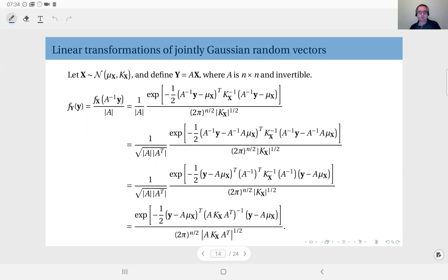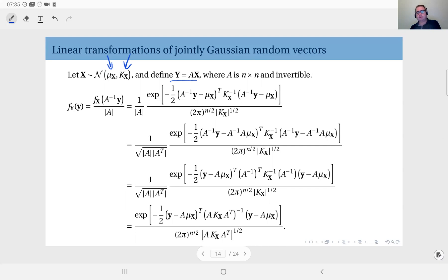Let's define a random vector x which is jointly Gaussian, where the mean vector is μ_x and the covariance matrix is Σ_x. We define a linear transformation y = Ax on this random vector. For the sake of simplicity we will assume A is n×n and invertible, but the results we obtain are generalizable to where A is not even a square matrix.